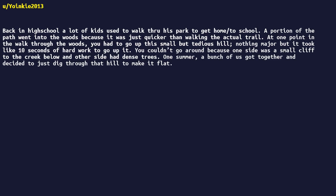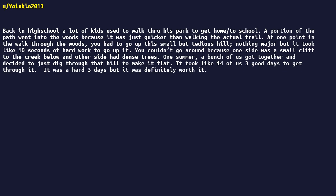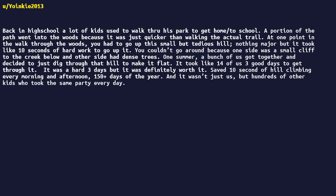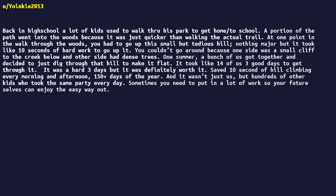One summer, a bunch of us got together and decided to just dig through that hill to make it flat. It took like fourteen of us three good days to get through it. It was a hard three days, but it was definitely worth it. Saved ten seconds of hill climbing every morning and afternoon, 150 plus days of the year. And it wasn't just us, but hundreds of other kids who took the same path every day. Sometimes you need to put in a lot of work so your future selves can enjoy the easy way out.